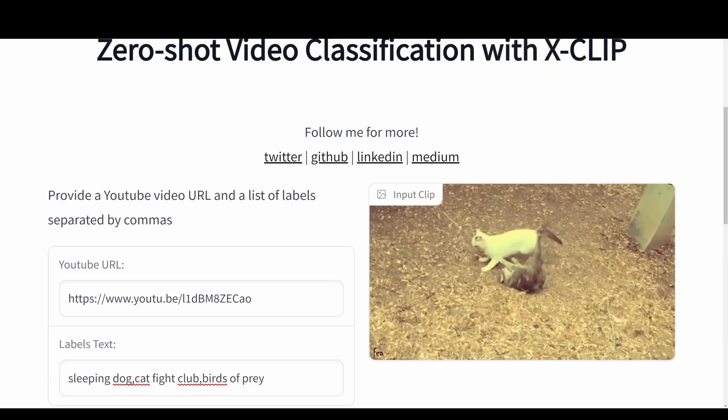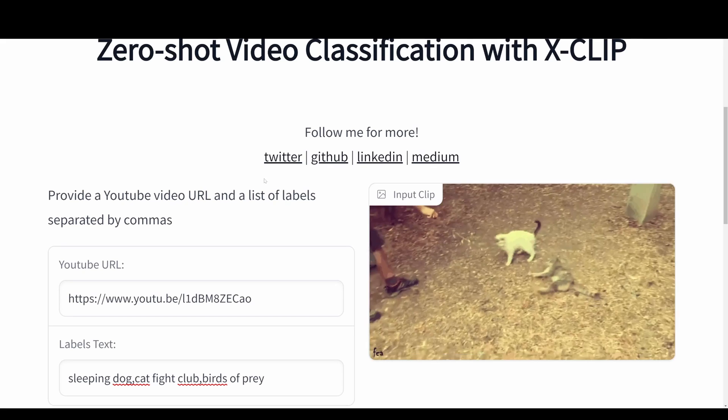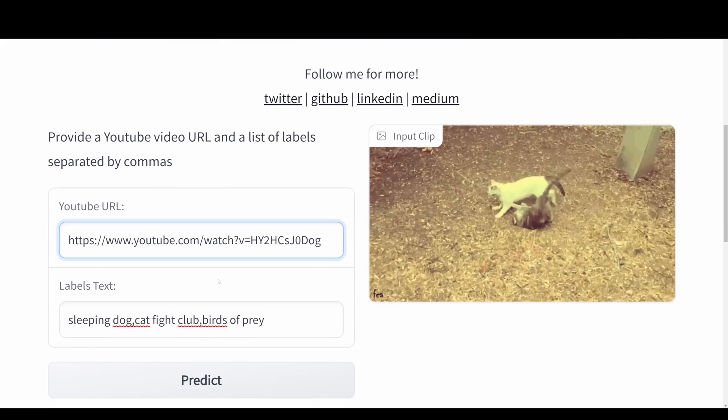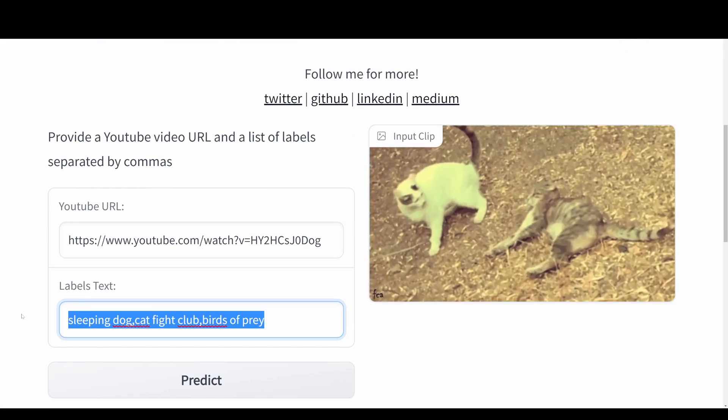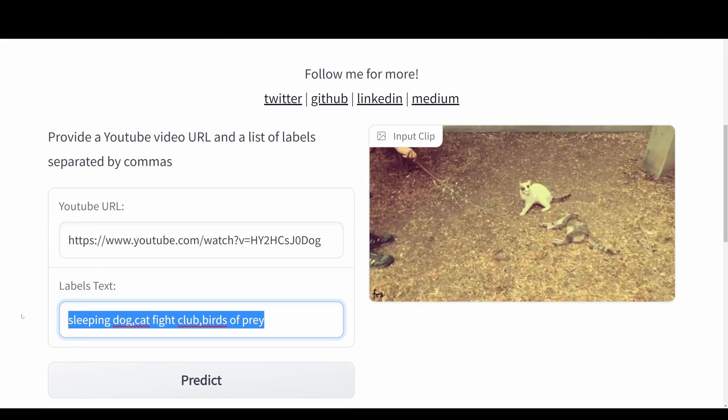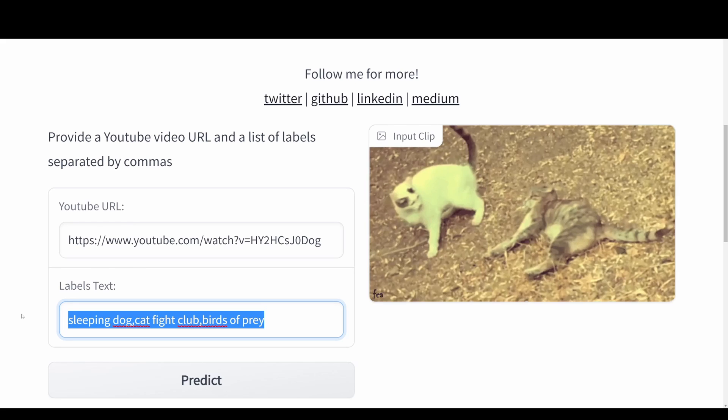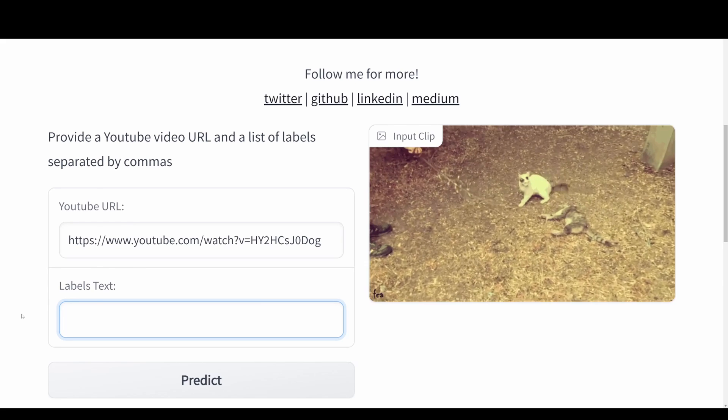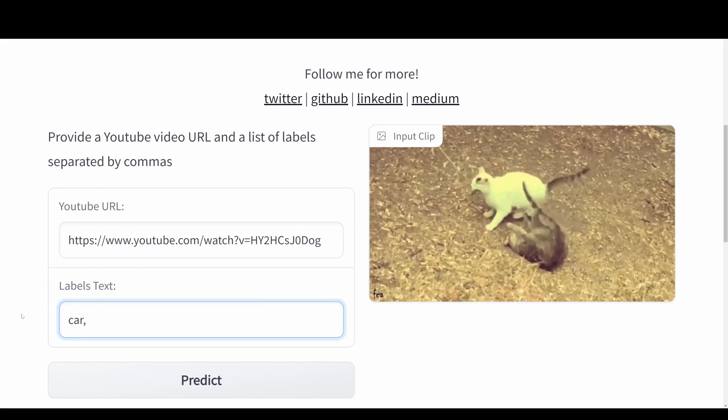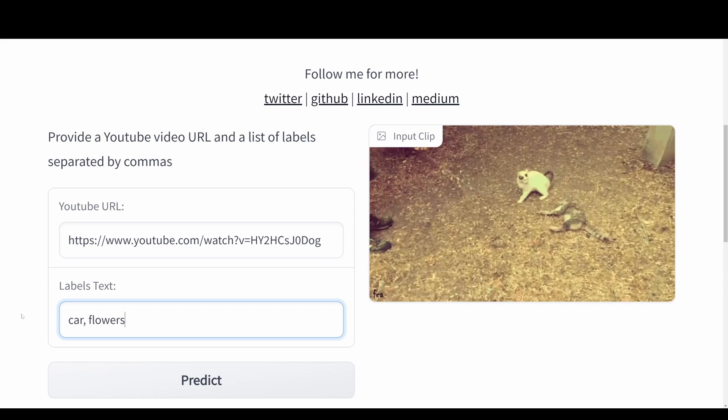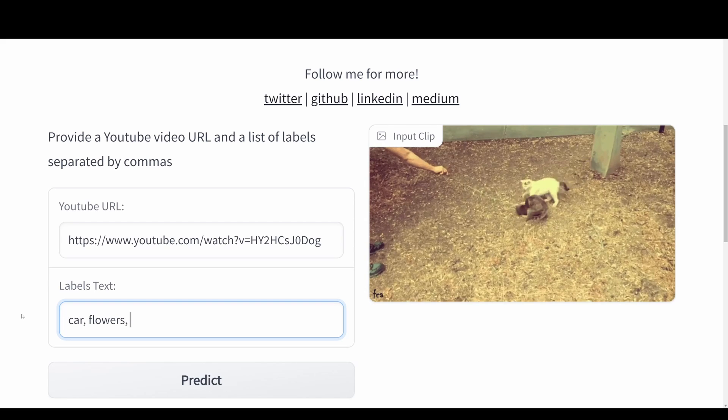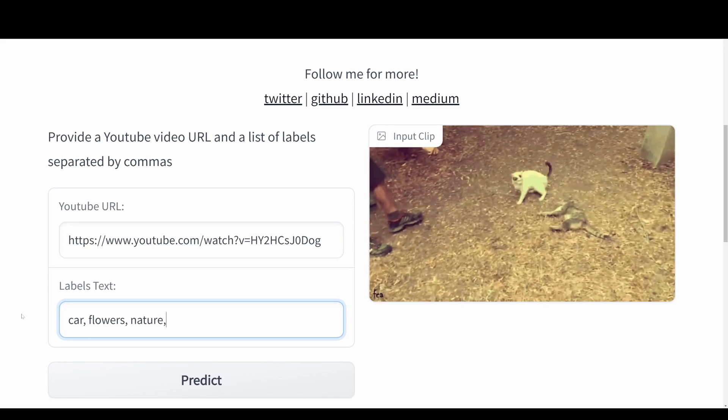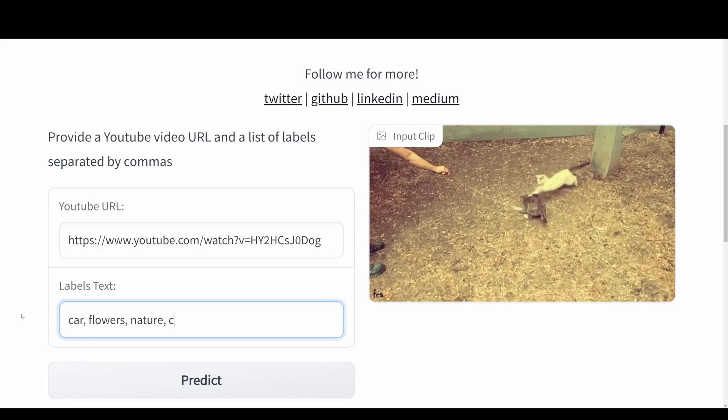Then we'll go back to the video classification. We pass in the YouTube URL and then we need to pass in labels in text format. For example, we can have car, flowers, nature.